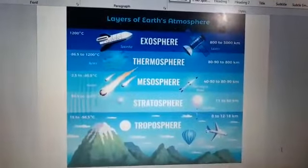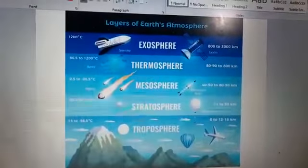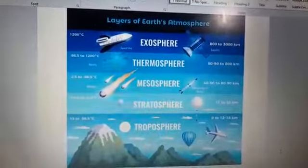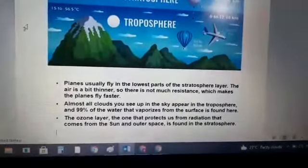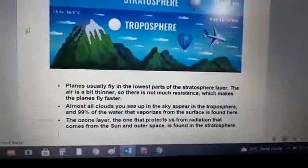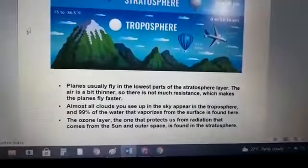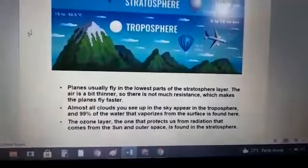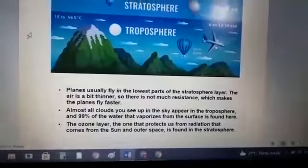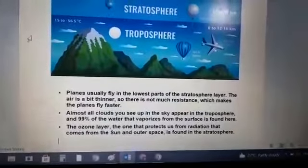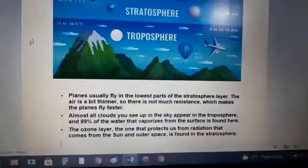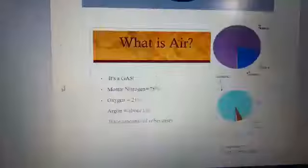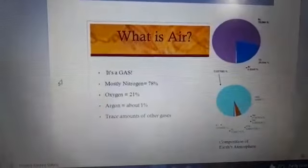These layers are the troposphere, stratosphere, mesosphere, thermosphere, and exosphere. Planes usually fly in the lowest part of the stratosphere where the air is a bit thinner, so there is not much resistance which makes planes fly faster. Almost all clouds you see in the sky appear in the troposphere, and 99% of the water that vaporizes from the surface is found here. The ozone layer, which protects us from radiation from the Sun and outer space, is found in the stratosphere.